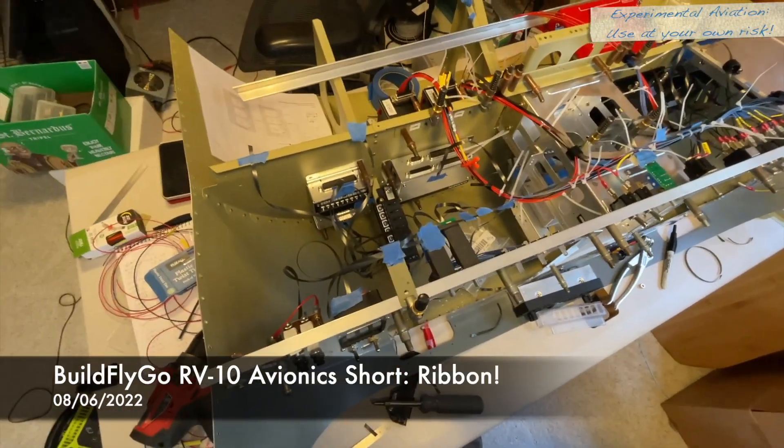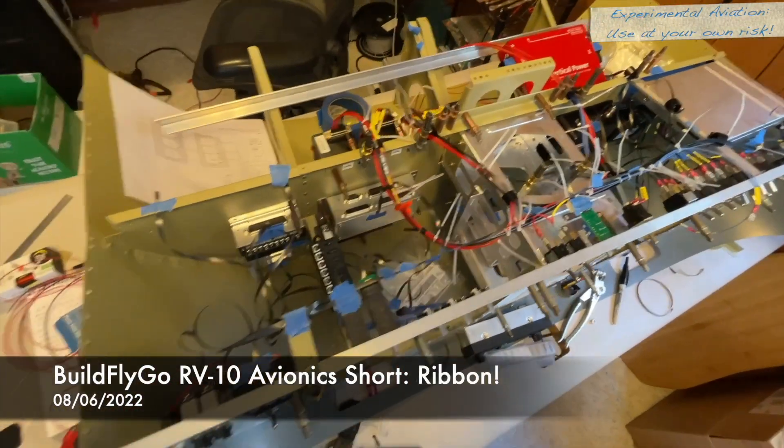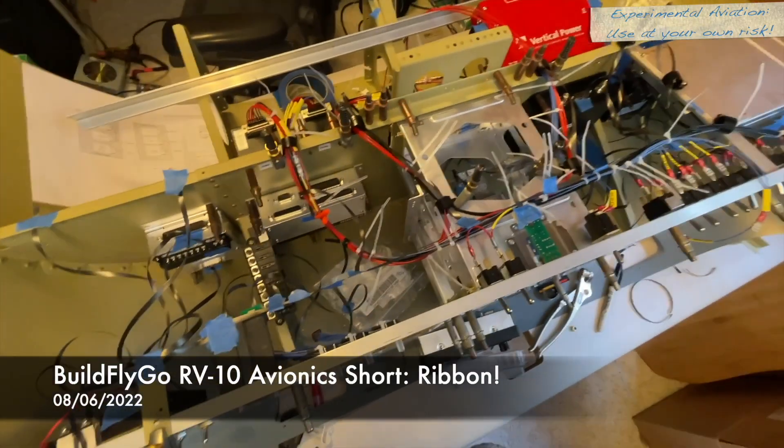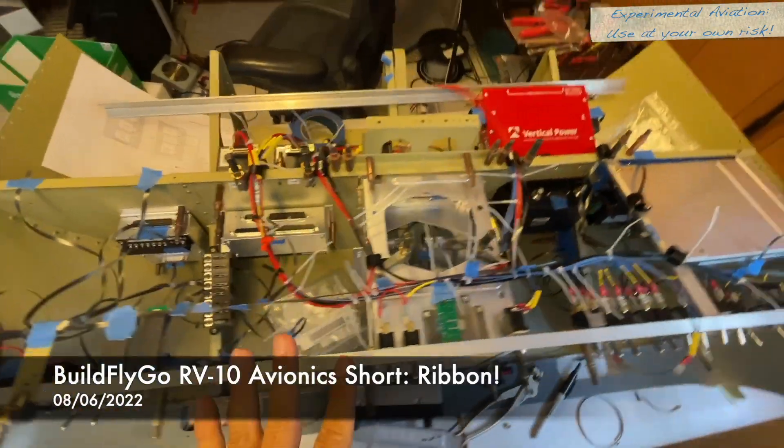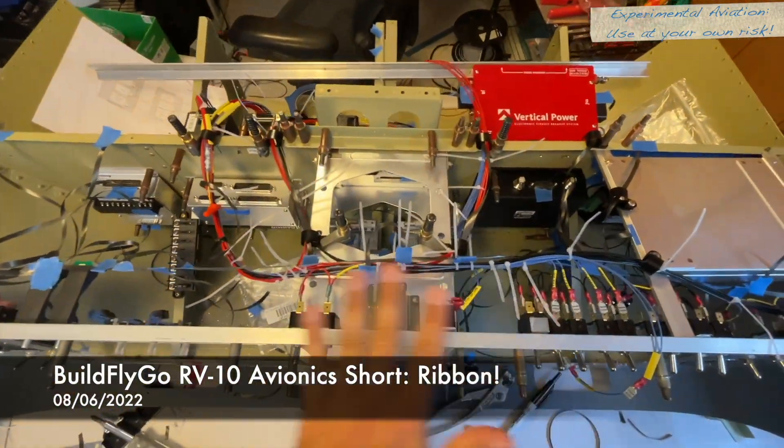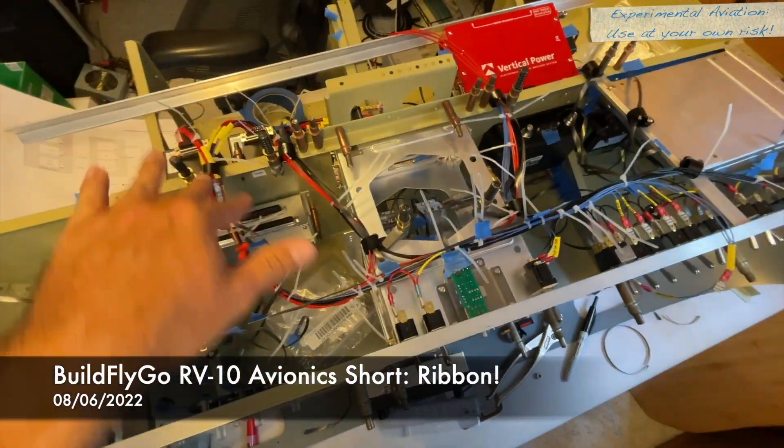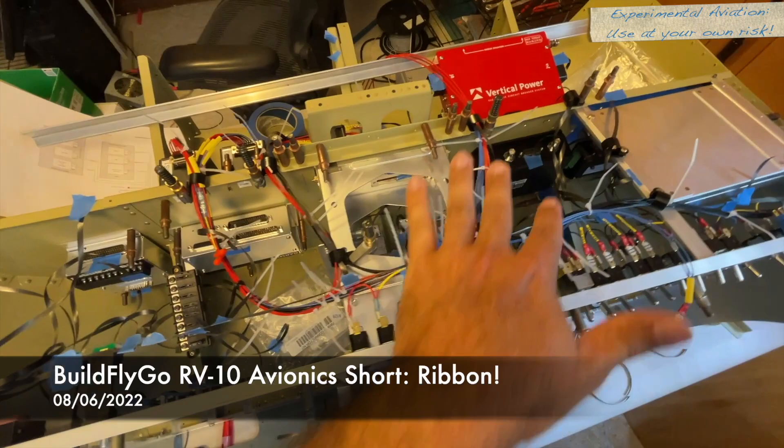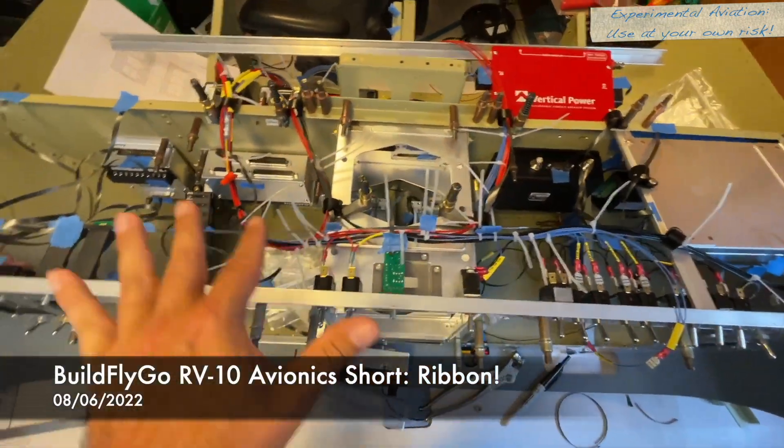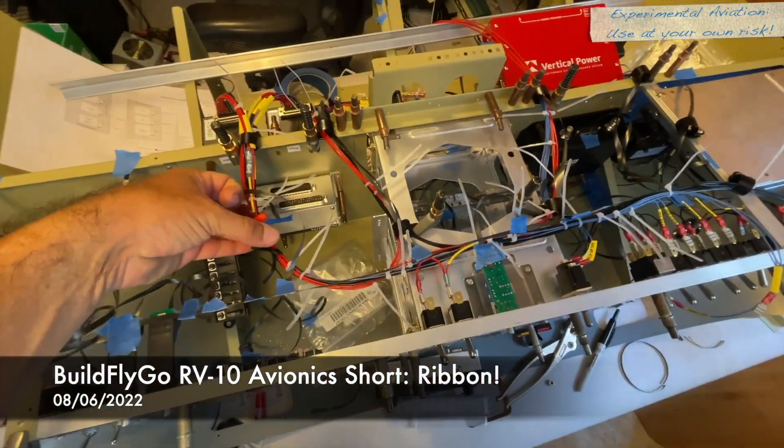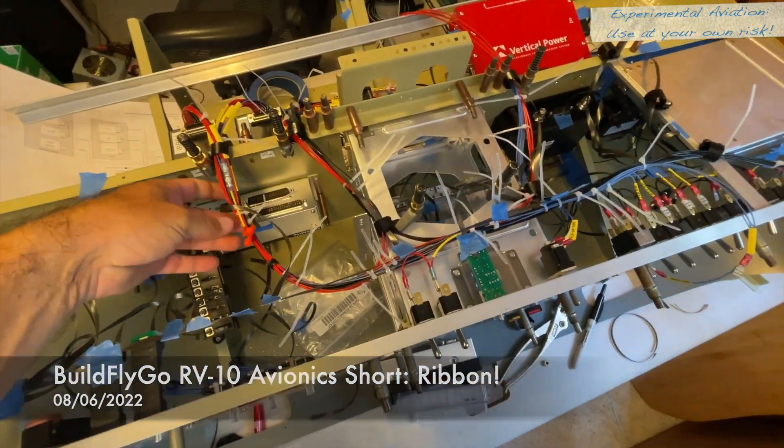All right folks, please ignore the crazy mess for right now. We have gotten to the point here where I ran a couple of the wires because I wanted to see what wire runs would feel like with some of the wires in there.